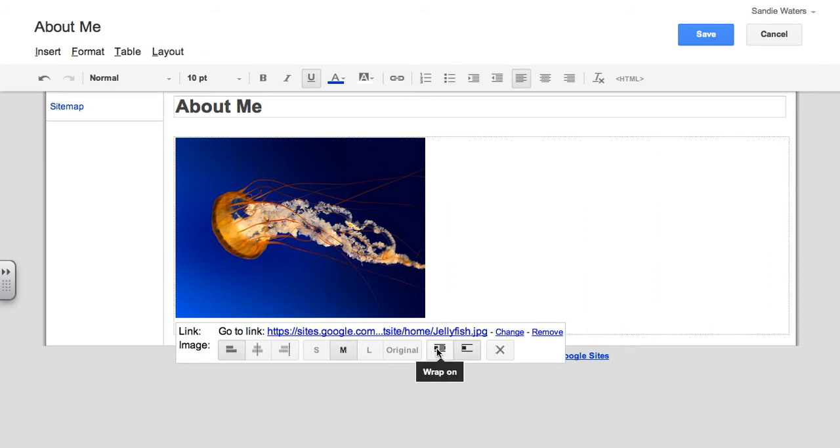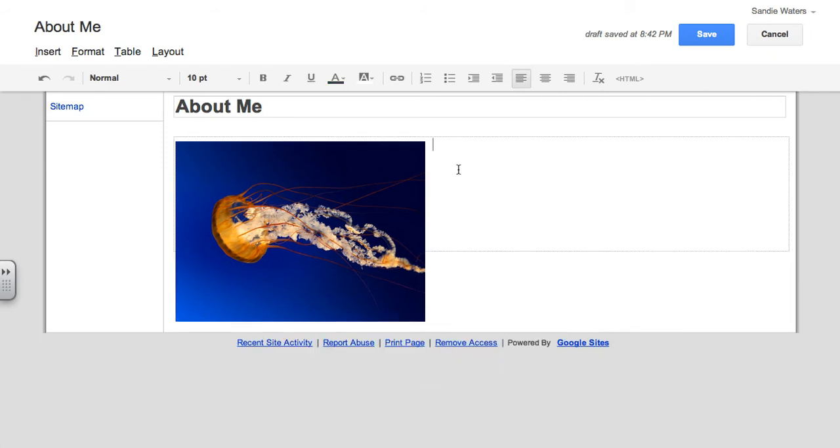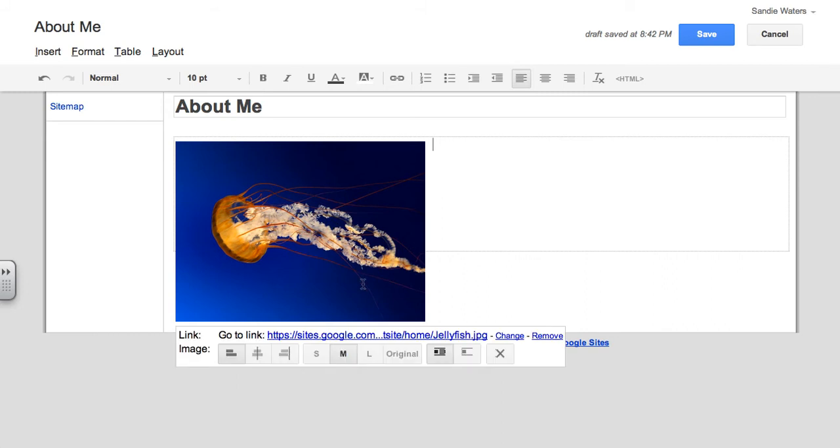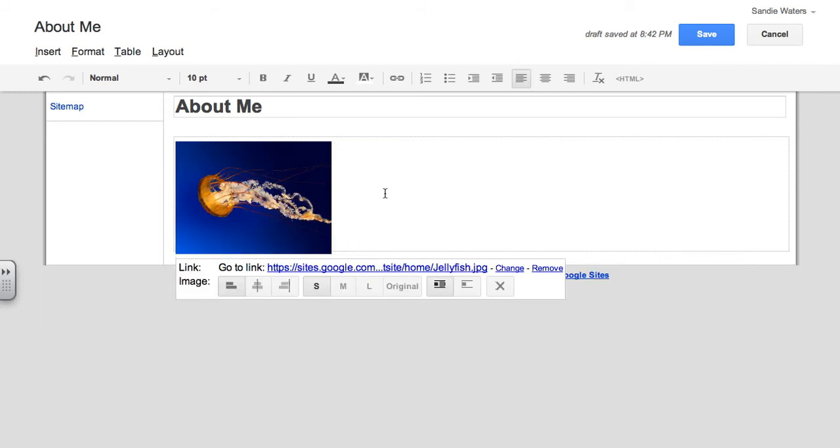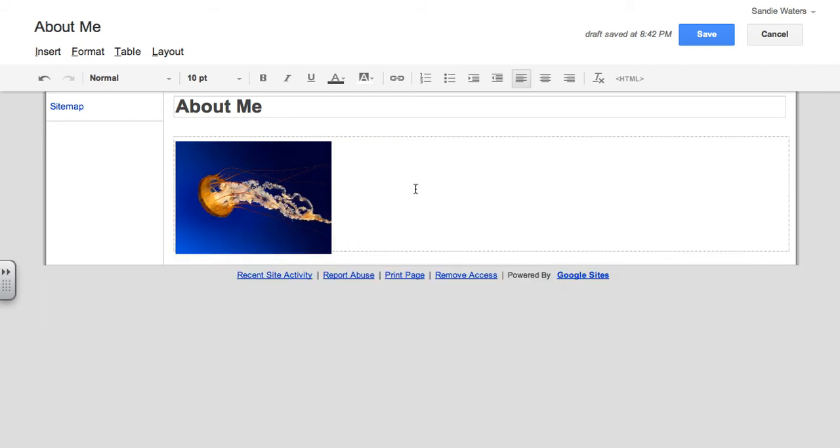Our next buttons allow us to do wrap on or wrap off. So I'm going to choose wrap on because I like my text to wrap around my image. I'm actually going to change this to small. That image is too large for me.